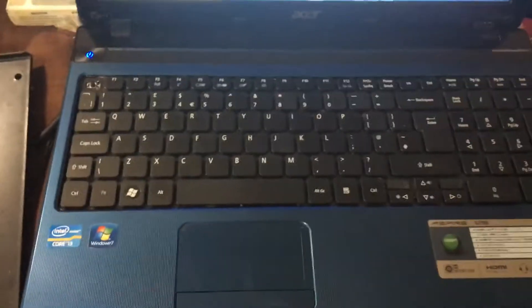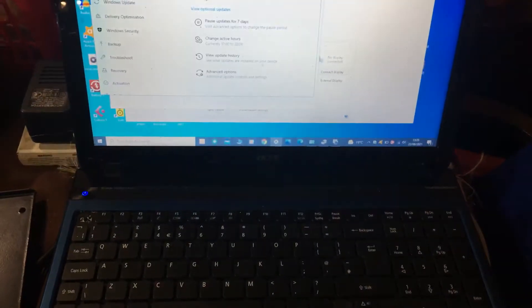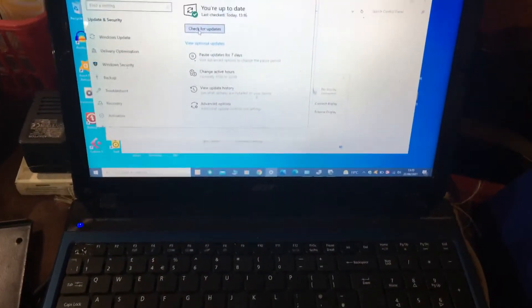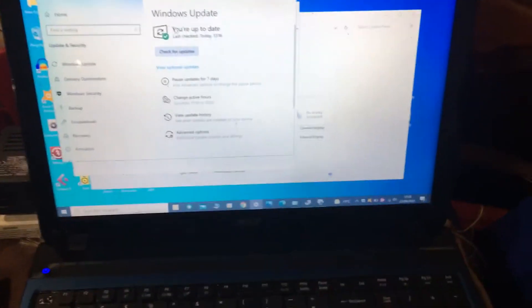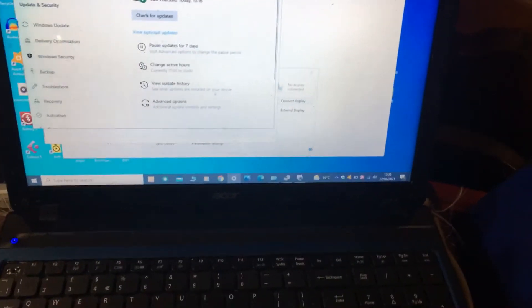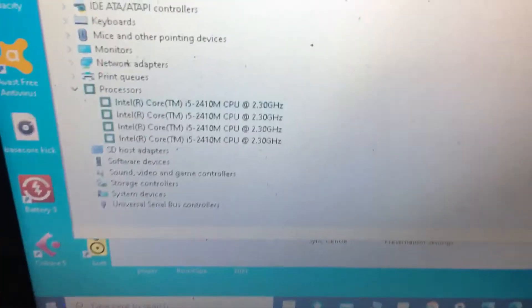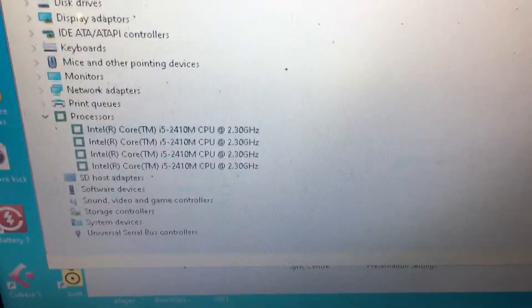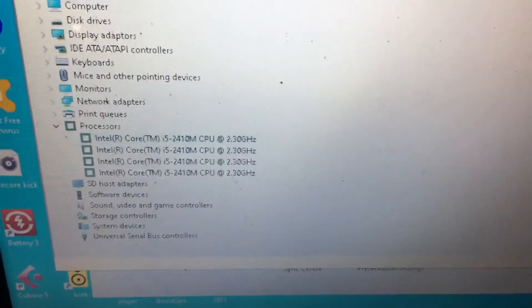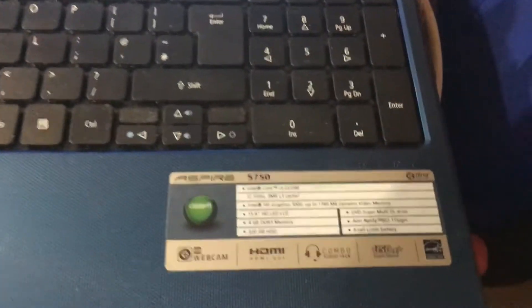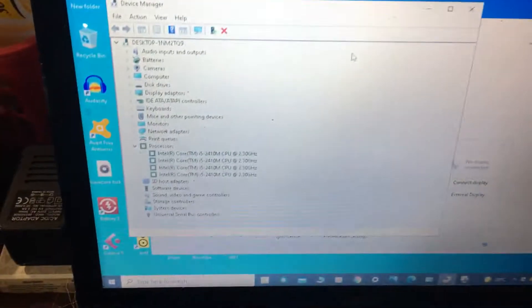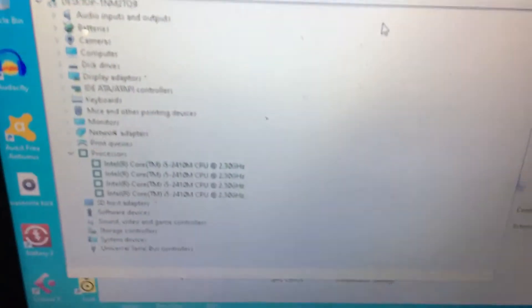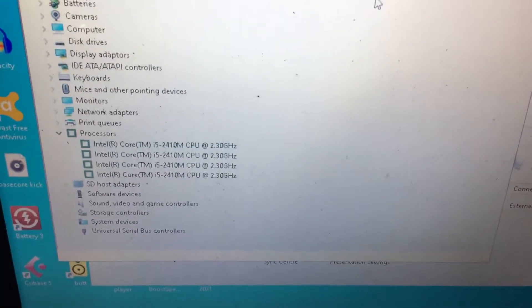I figured out it's got a ZIF socket on the processor, so I purchased an i5 for only 15 quid, believe it or not, and swapped it over. This is an Acer 5750.